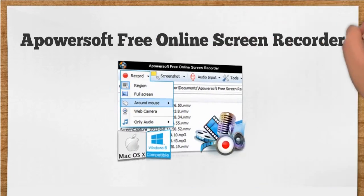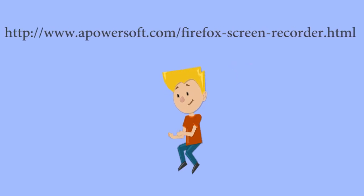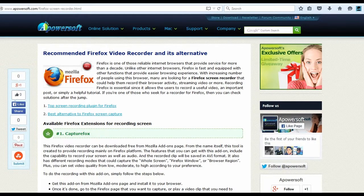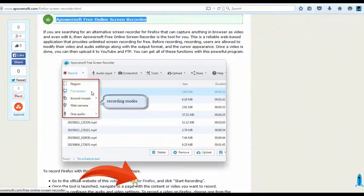The second app that I'm going to show you is a Firefox Video Recorder alternative called Apowersoft Free Online Screen Recorder. To use this app, visit this page. Look for Apowersoft Free Online Screen Recorder's link and click it.